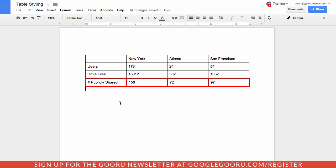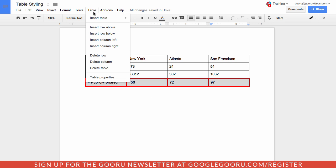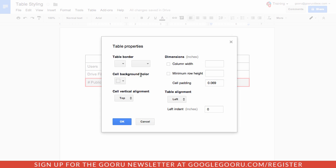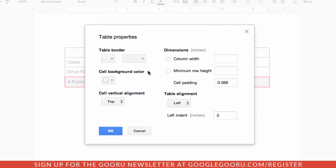If you want to change the styling of your table a little bit more, you can do the same thing — select the cells and then click the Table dropdown and select Table Properties. You can adjust even more options there.